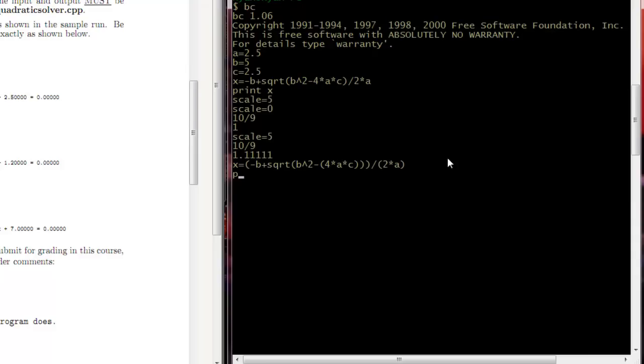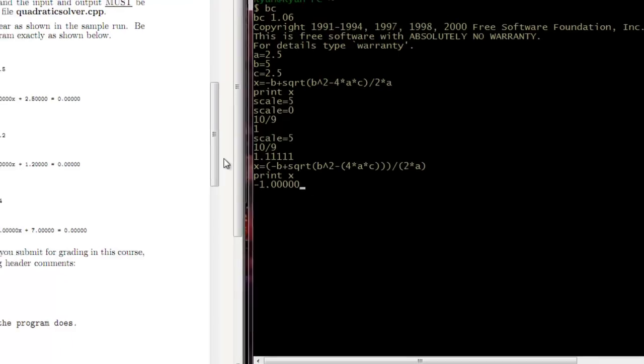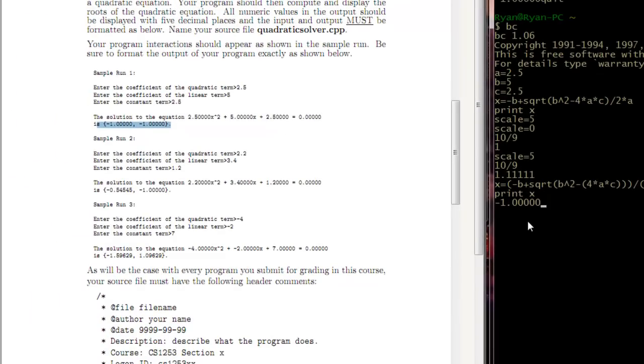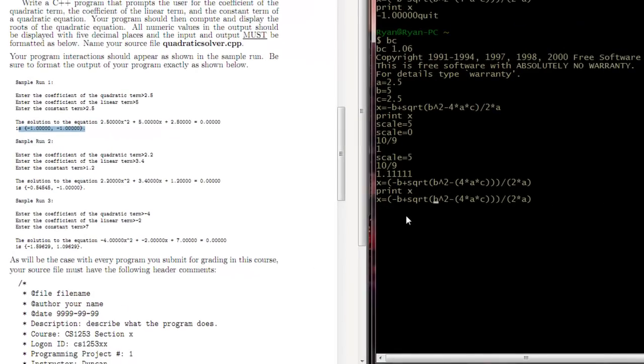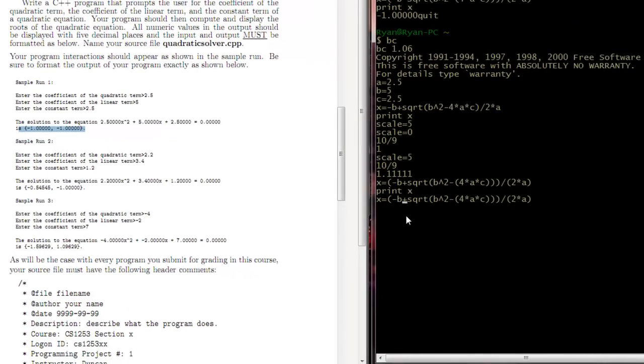Then we're going to say print x. And we see now we got negative 1.000. Ah, correct answer. Go back up. I'm going to delete this piece. Run print x again. And we'll see once again we have the correct answer.